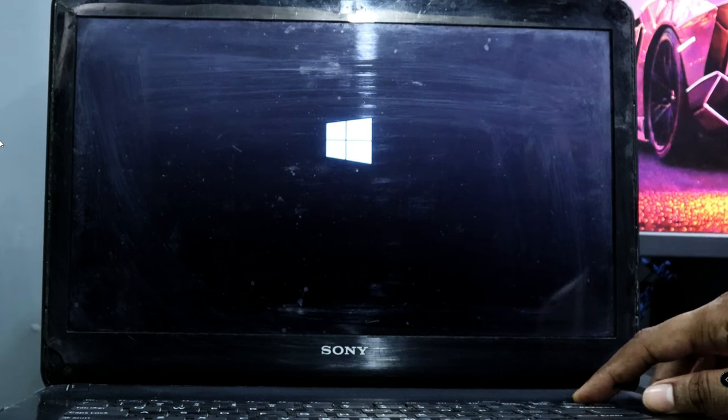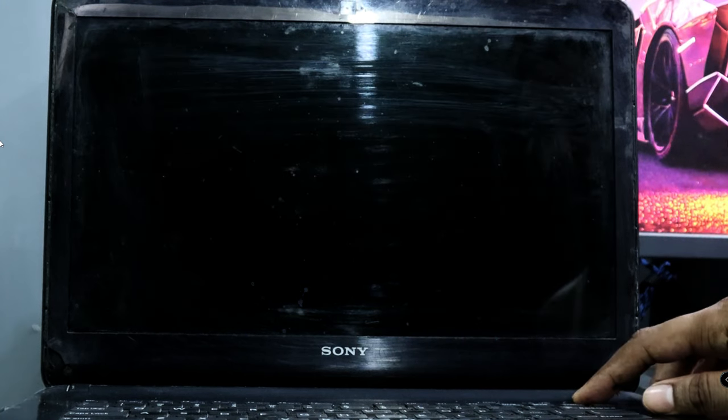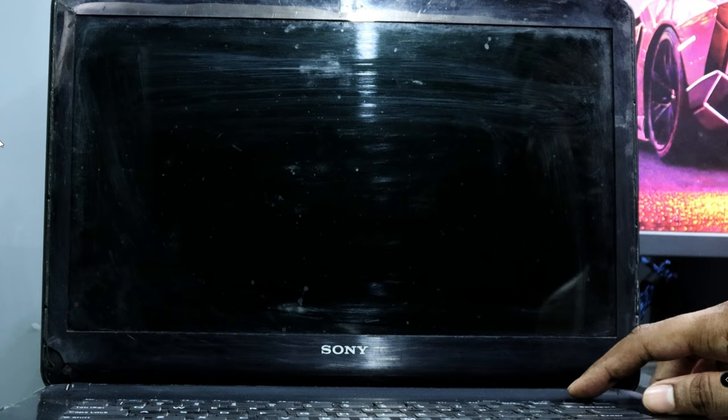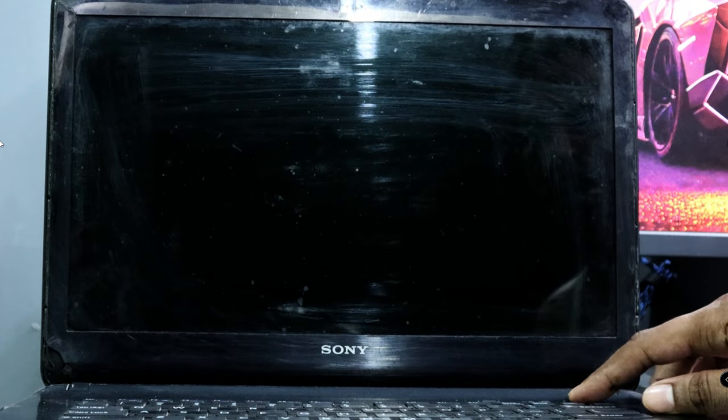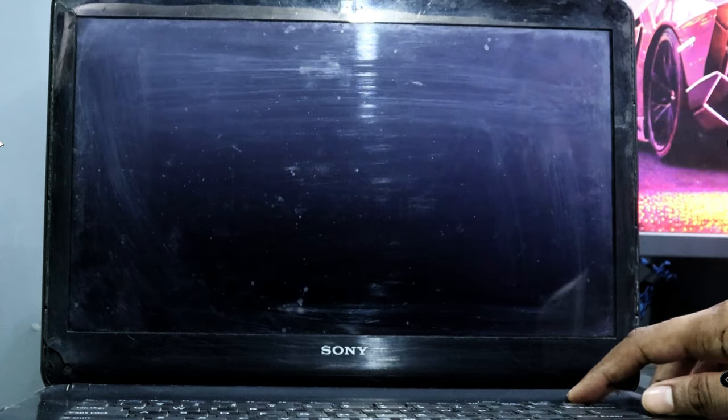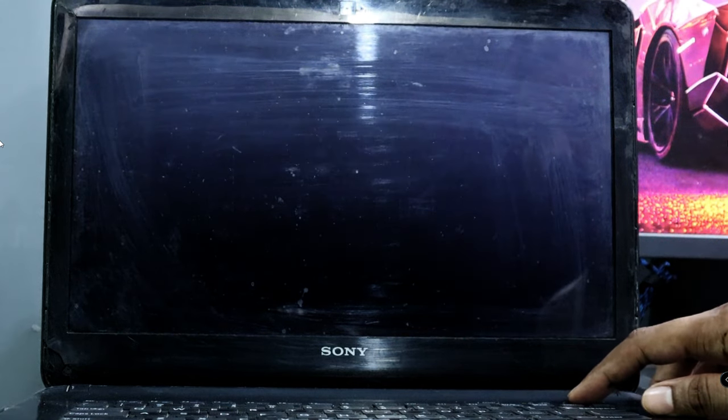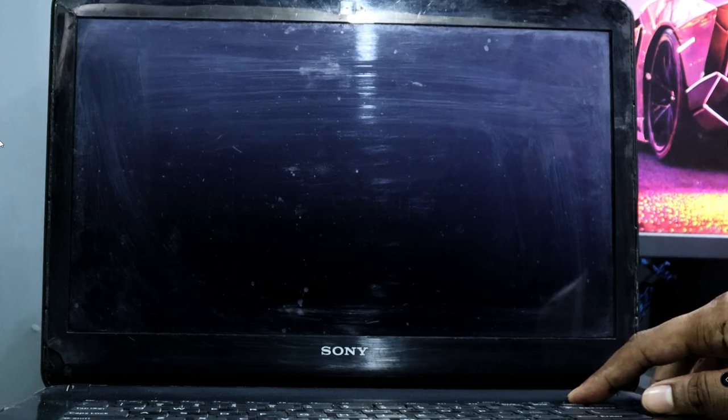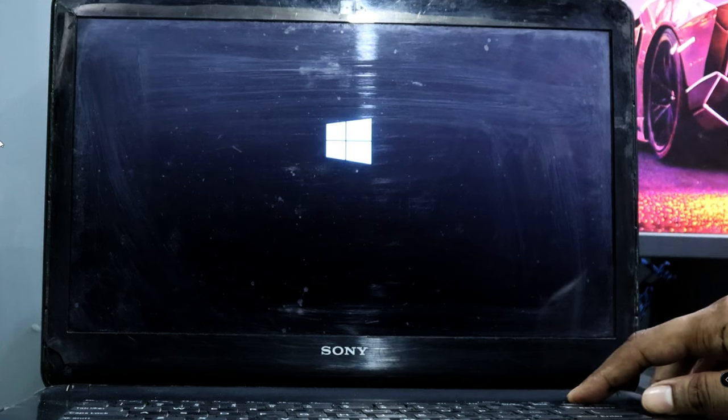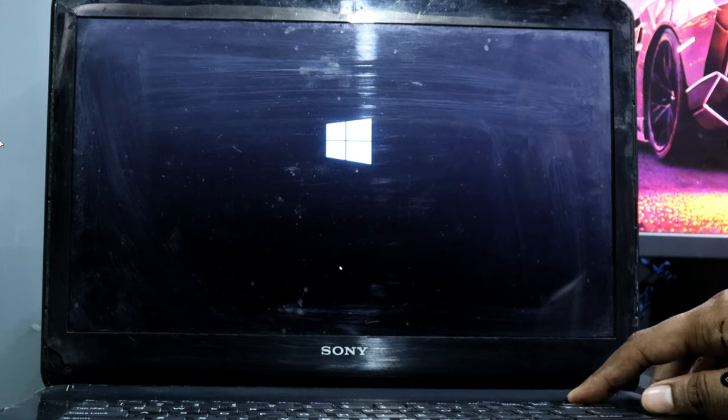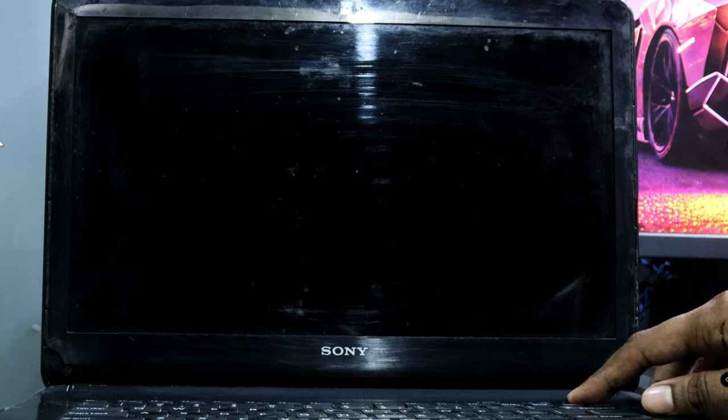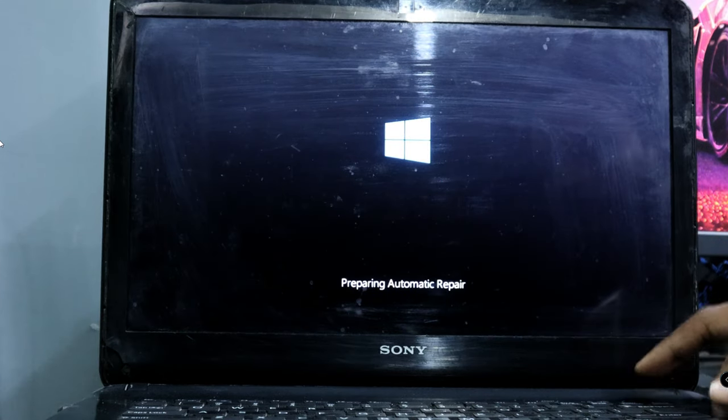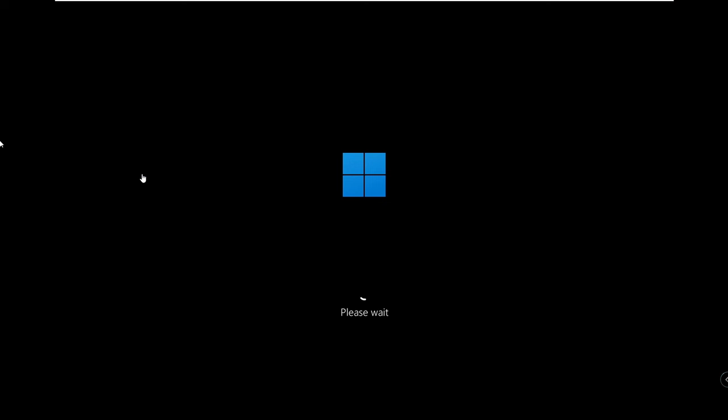Repeat this step two or three times until you get a screen that says 'preparing for automatic repair loop' and then finally you will be getting this 'please wait' screen, so here you have to wait.